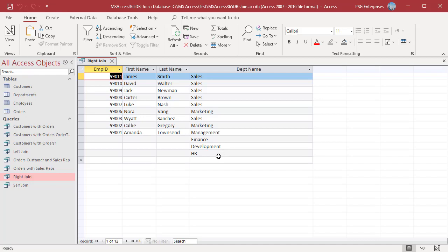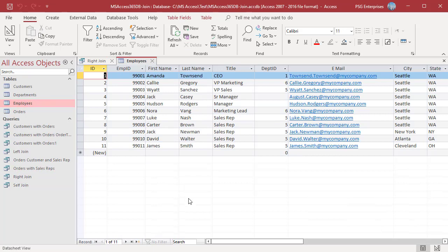The fields from the employees table for those records are null. Department is not assigned for Jack and Hudson, so they are not included in the results.